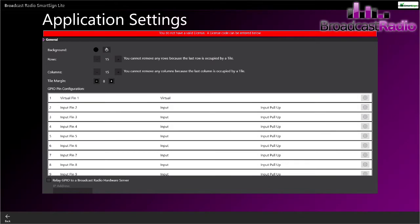When you first run it, you may need to license the software. See the red bar at the top. To license it, we're going to scroll down to the license area.